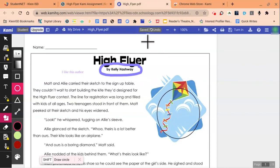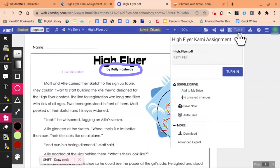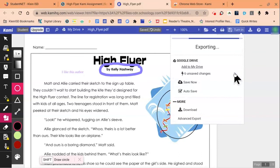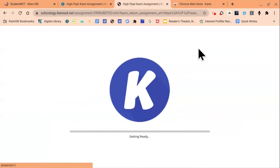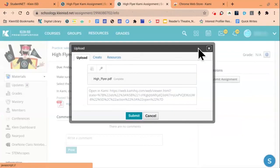When students are finished, they'll click the Turn In option on the top right corner. Then once again, click Turn In. Notice it shows that this file is being added to My Drive. Our document is now exporting from Kami back to Schoology.